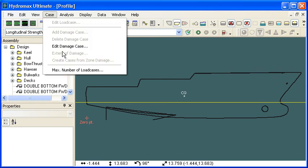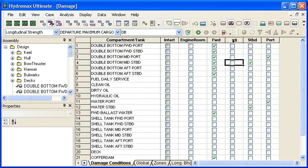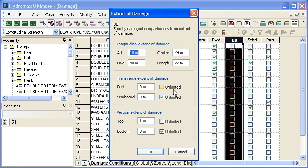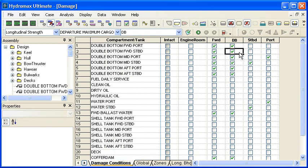In the case menu, we have an extent of damage command, which applies when we're in the damage case window. Selecting the column for the double bottom damage case, I choose extent of damage and type in the coordinates of the zone to damage. I'm damaging from just forward of midships to the front of the vessel at 40 meters, at an unlimited distance in the port and starboard directions, but only up to a height of one meter — so all I'm damaging is the forward part of the vessel up to one meter above the baseline. Various compartments and tanks automatically get ticked to show that they're damaged.